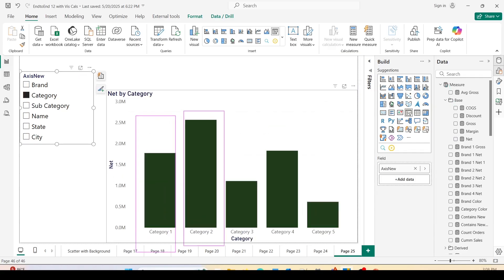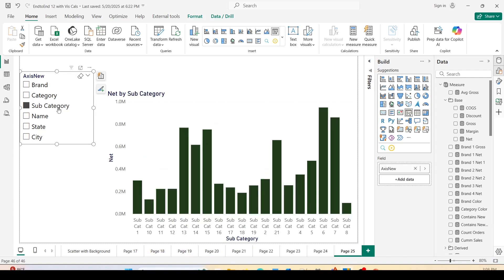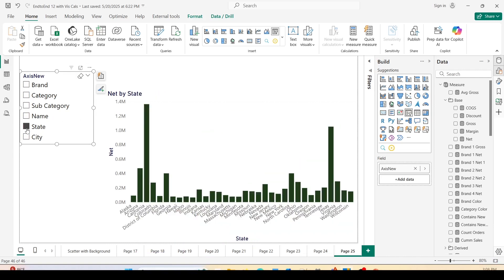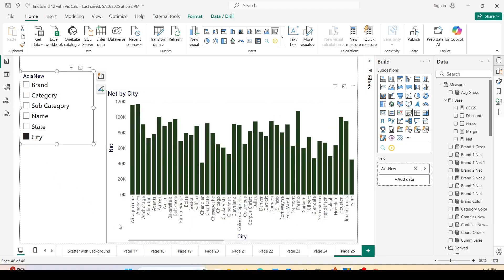Now it is sorted on brand ascending. Let's change it to category and as you can see here, this is category one, category two, category three. It is now sorted by the net value because the net value is highest for category two. Let's check it for subcategory. Same, it is sorted by subcategory. Now let's go to state, sorted by state: Alaska, Arizona, California, and so on. City name, same way it has been sorted alphabetically only on the axis. This feature has now become part of the default sorting of the categorical axis even when you are using field parameter, so sorting is persisted.